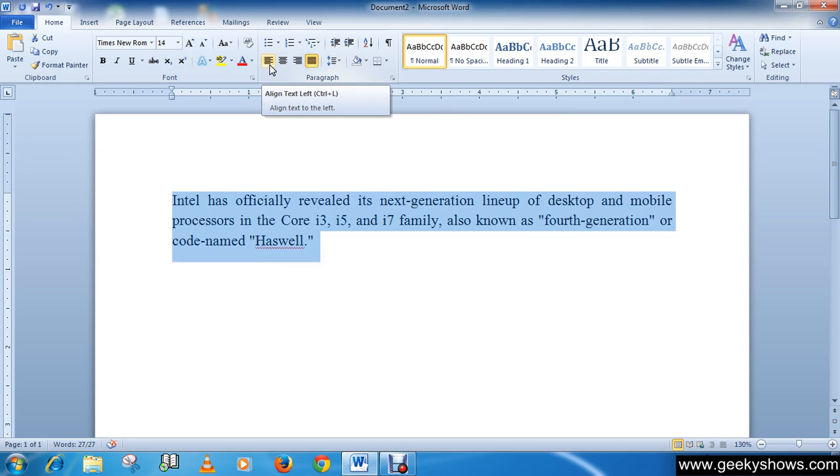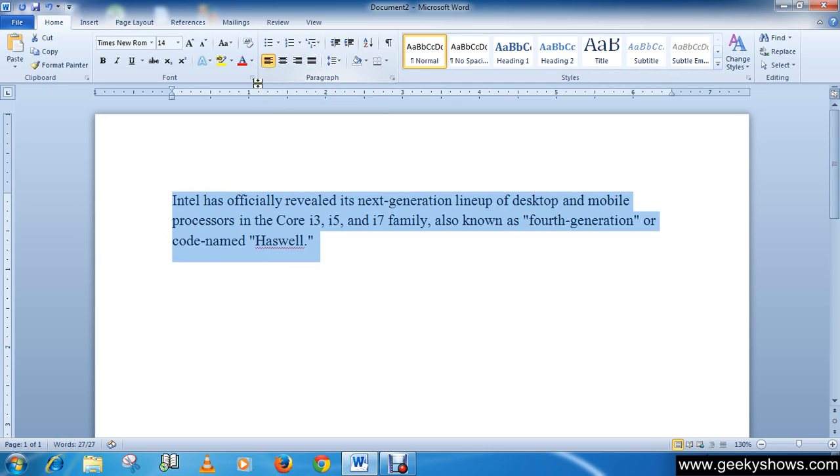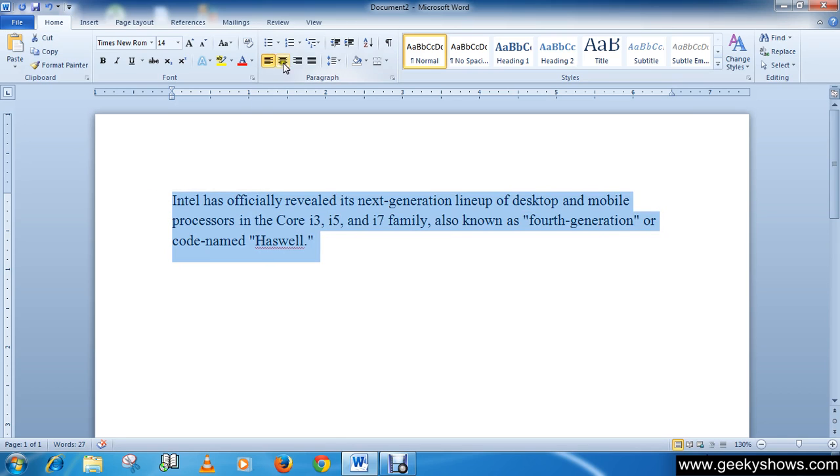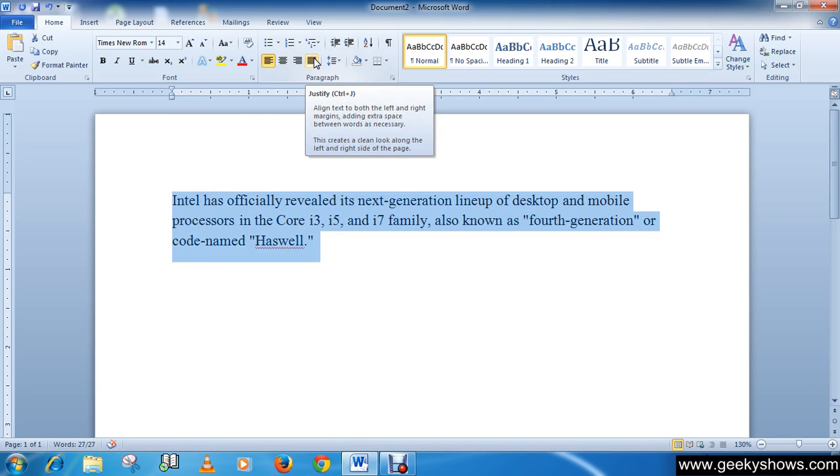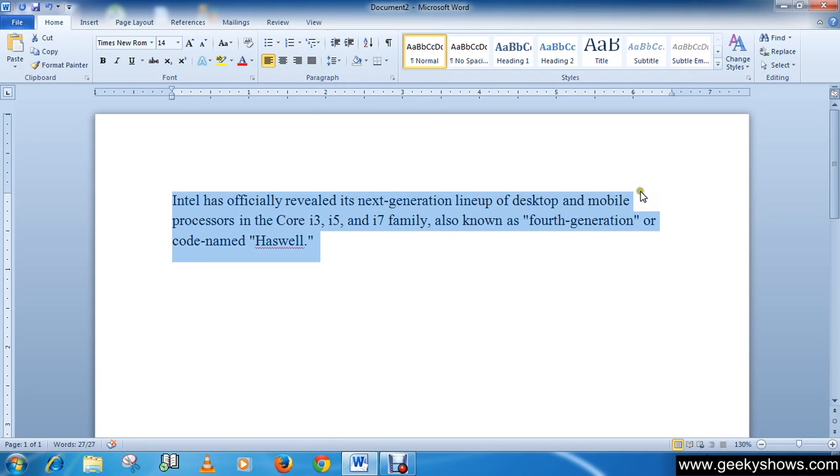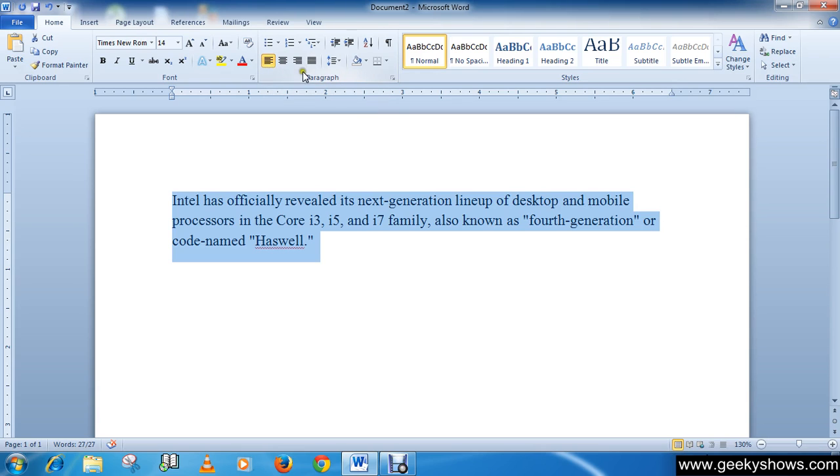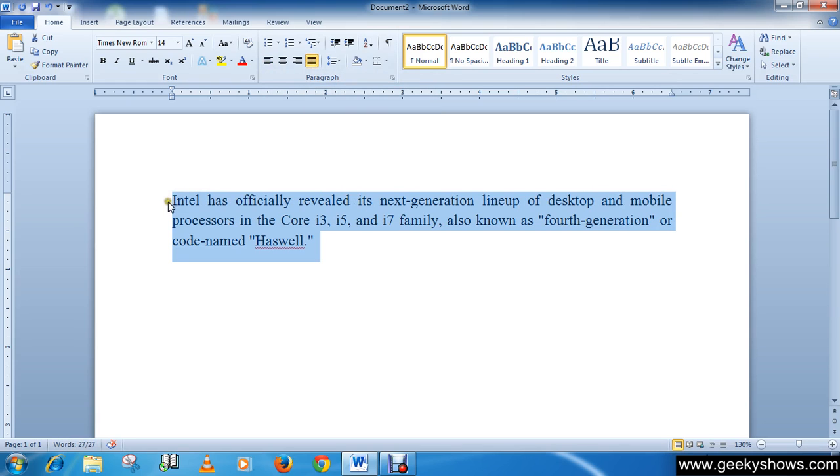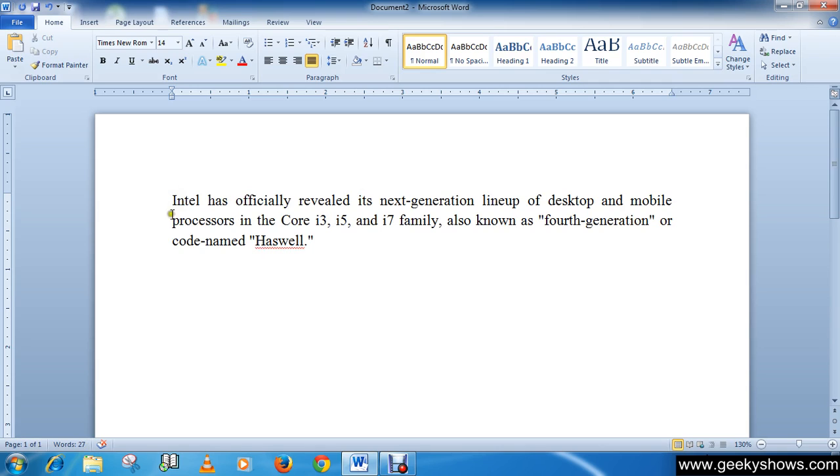This is the first one, align text left. Generally people get confused between left and justify, so look carefully what is the difference between justify and left align. When you click on justify, you can see it creates a straight line on the left side or on the right side.